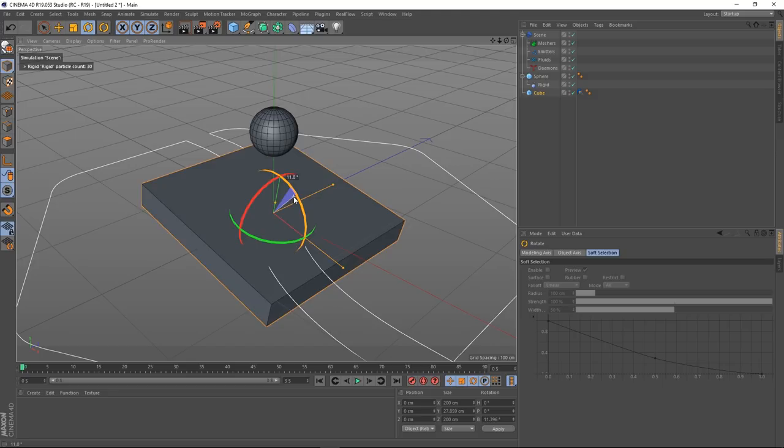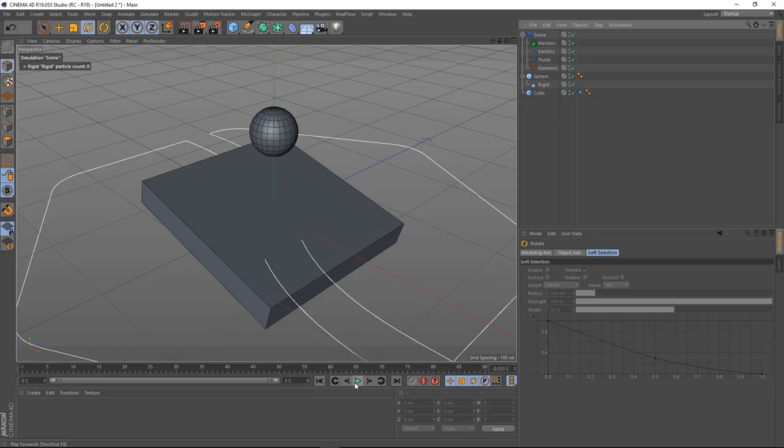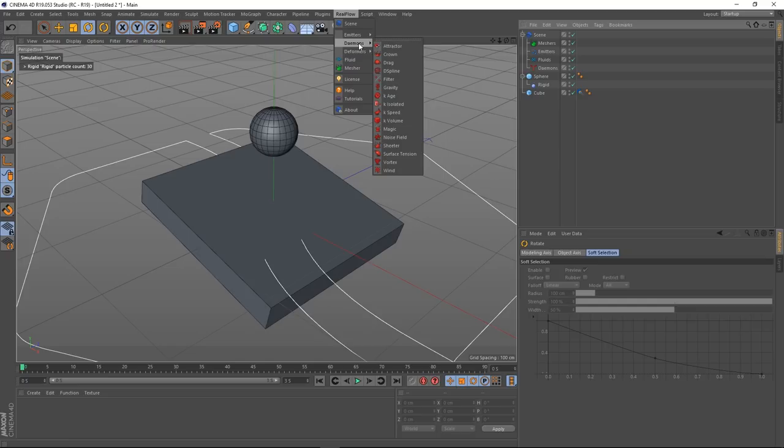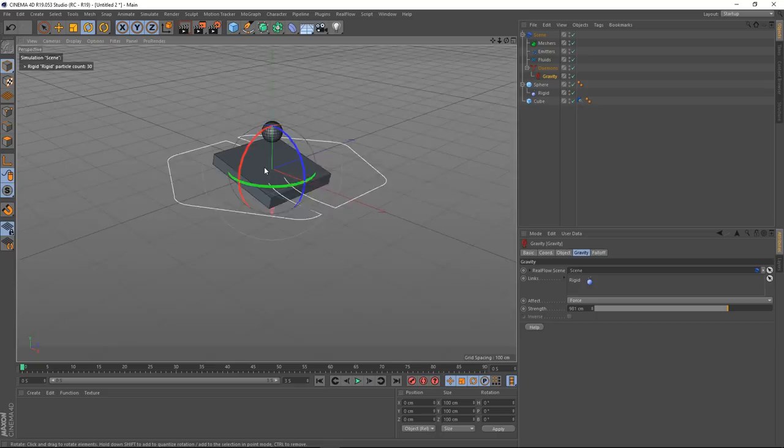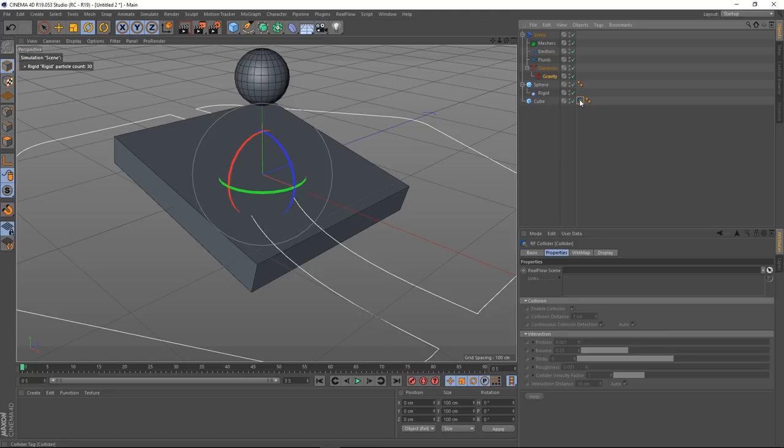Nothing's happening because we've got no gravity in the scene. So let's go up to RealFlow demons and add a gravity demon, then press play. You'll see that the sphere falls but it doesn't interact with our cube.